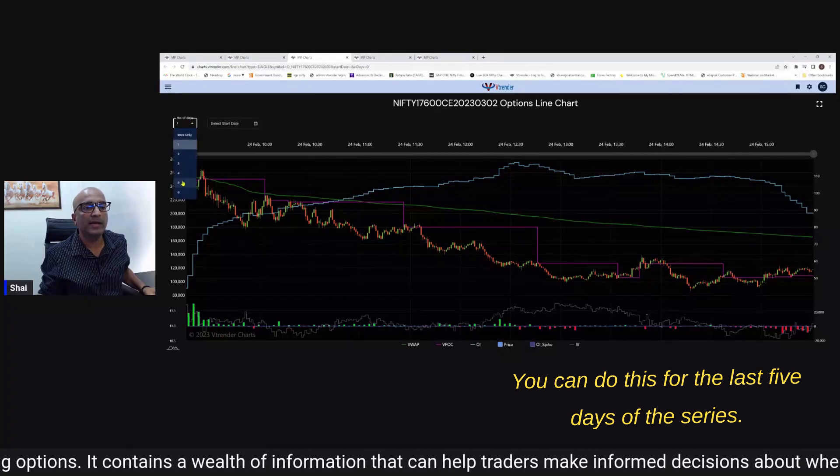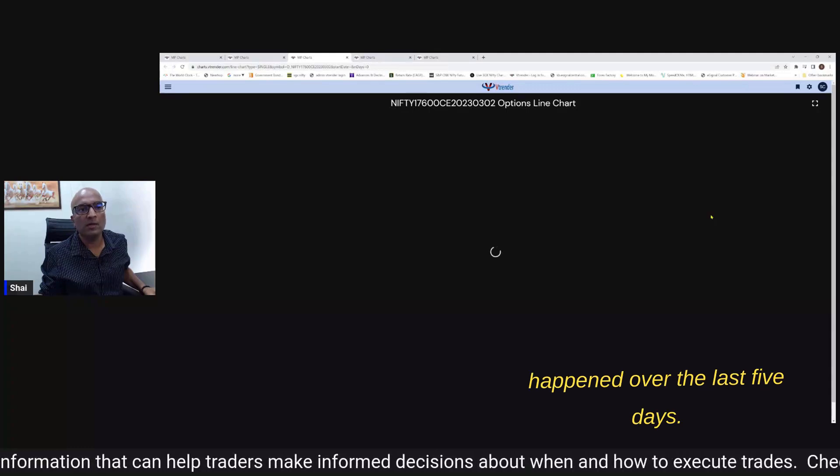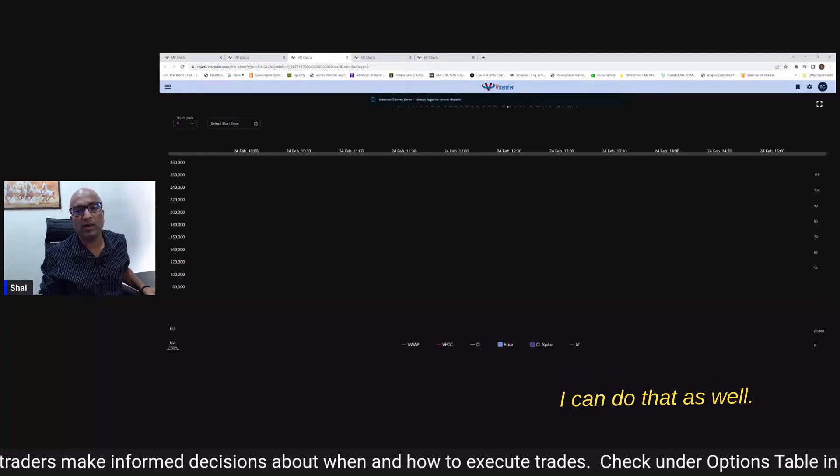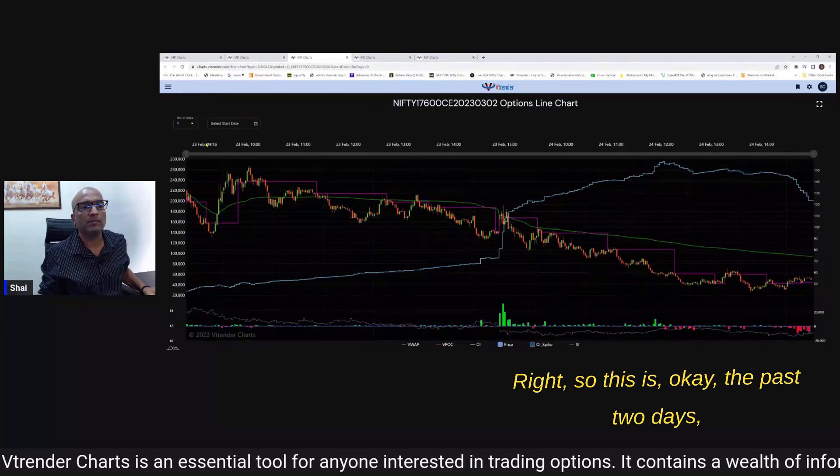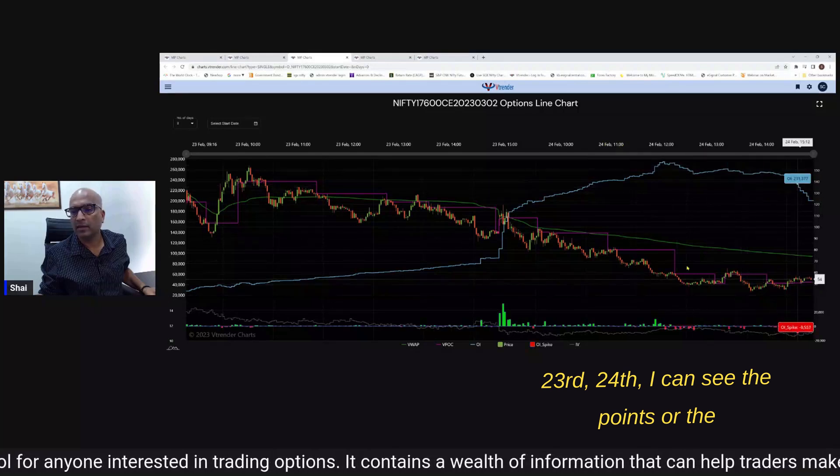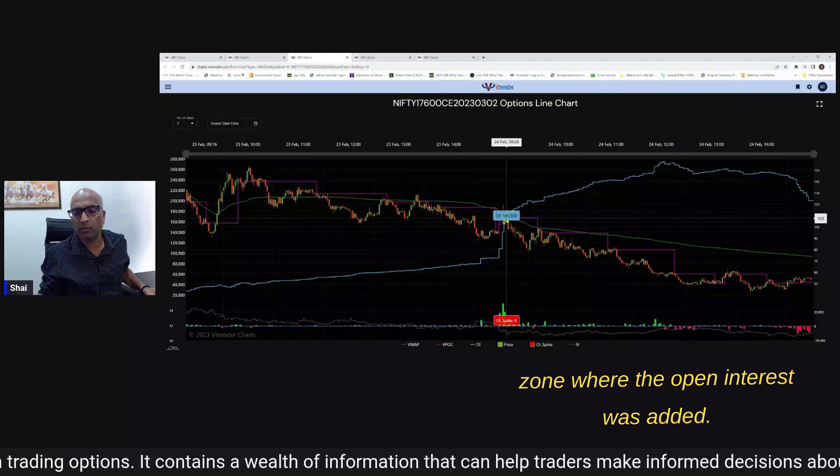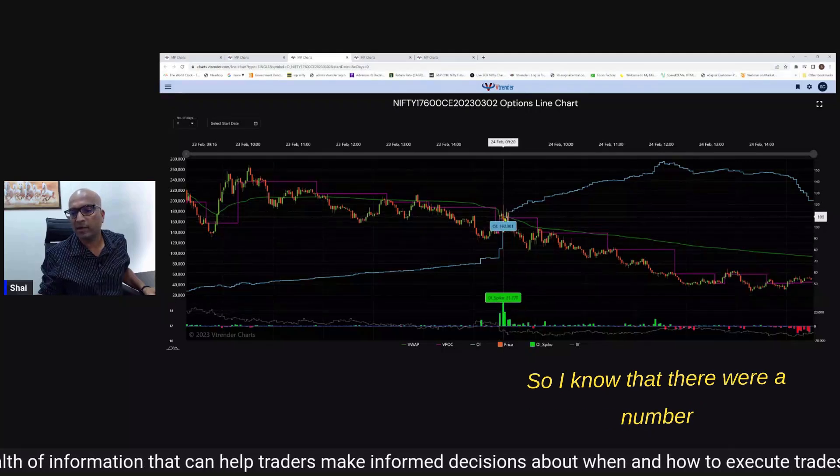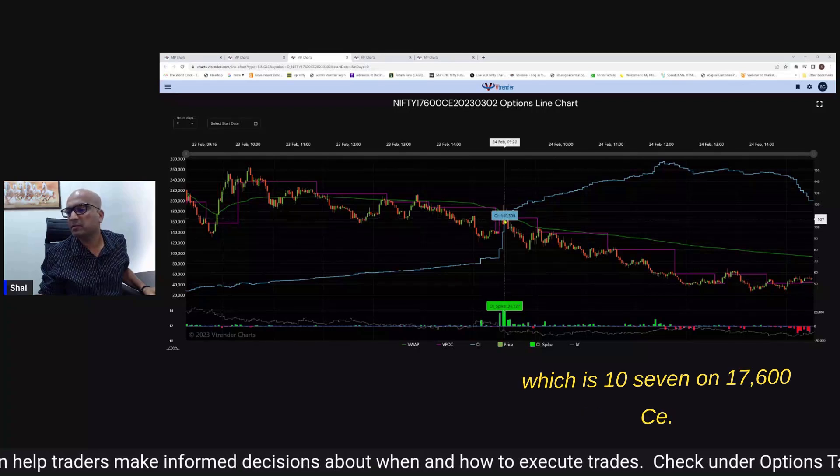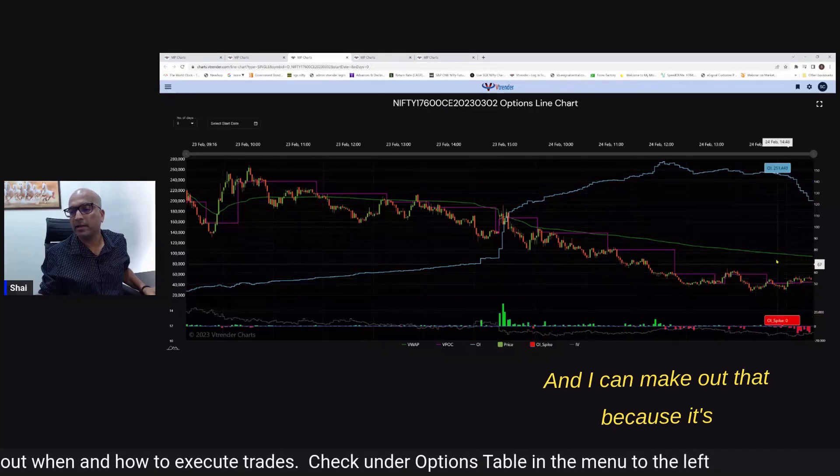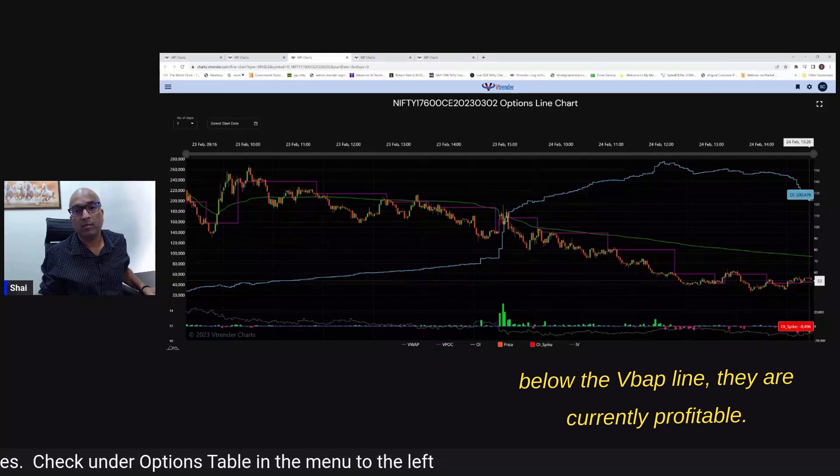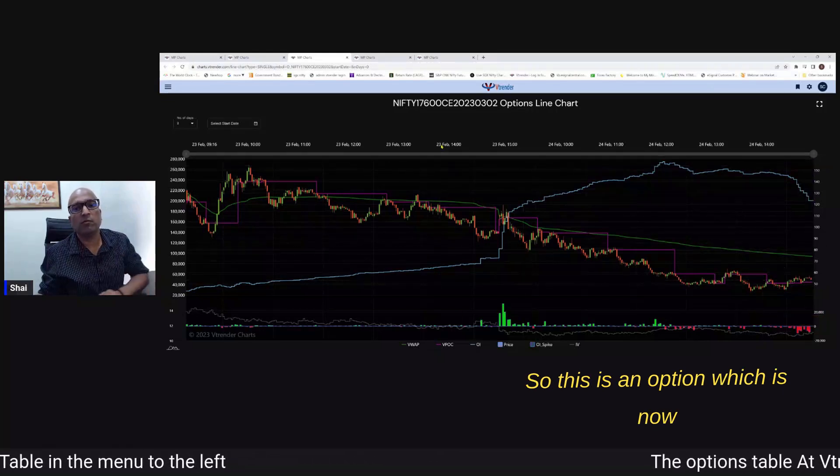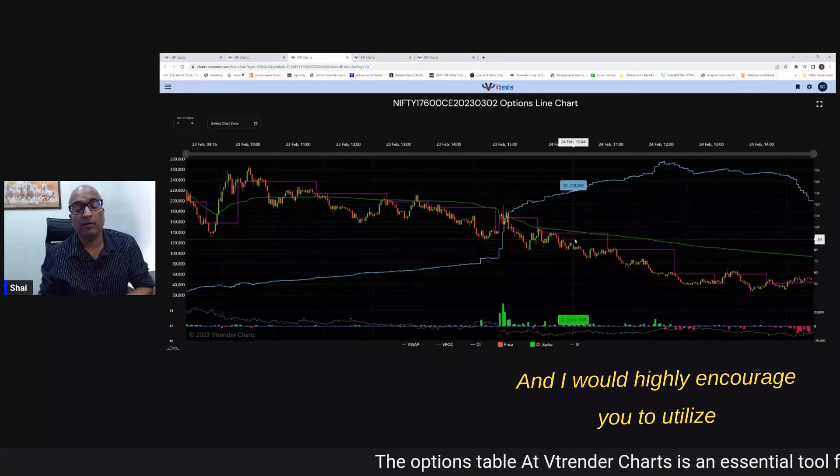You can do this for the last five days of the series - I want to look at what has happened over the last five days I can do that as well. So this is the past two days 23rd 24th - I can see the points or the zone where the open interest was added so I can see this spike zone. So I know that there were a number of significant contracts added at this particular price which is 107 on 17,600 CE and I can make out that because it's below the VWAP line they are currently profitable.